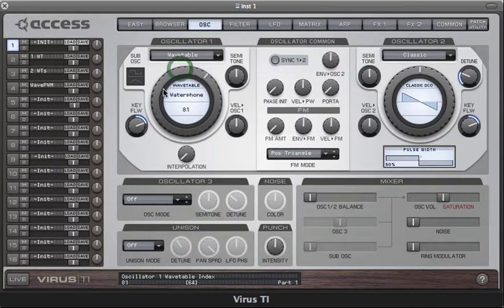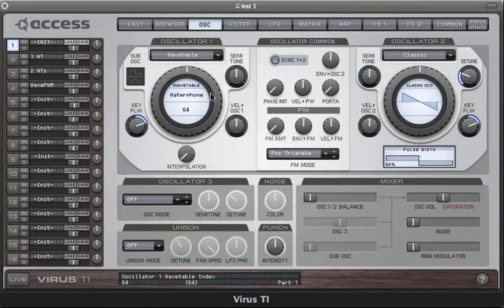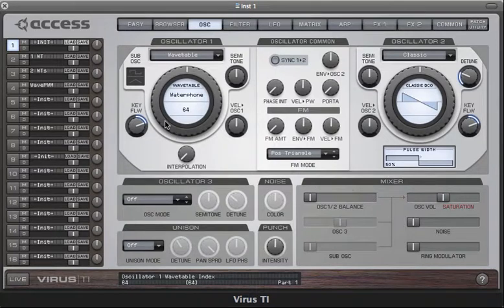I'm just going to set index in the middle now. The transitions between each of the waves is very smooth, and that's because for every value of index, what you actually hear is a blend of the two nearest waveforms.